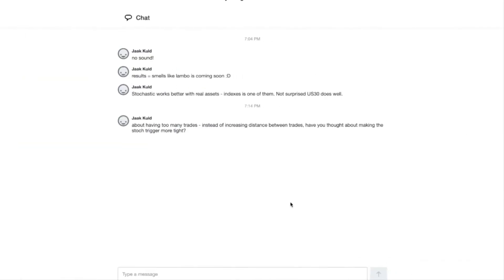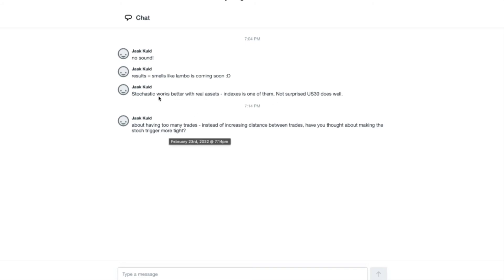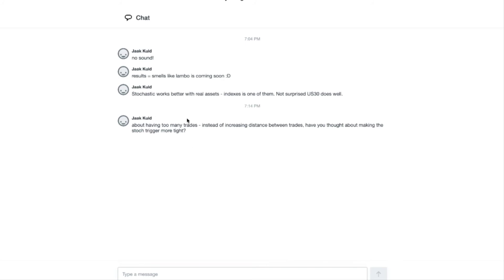Let's check for questions. Someone mentioned stochastic works better with real assets and indexes — not surprised that German 30 does well. Someone also asked about making the stochastic trigger more tight instead of increasing trades. Do you mean waiting for trades to get canceled sooner, or putting the stochastic even higher? Currently it's set to 10 and 90 — you think I should put it to 7 and 93? I can try that so we can see how it goes.